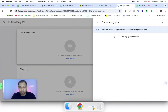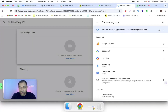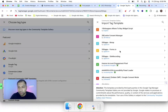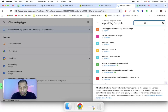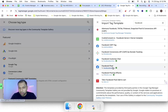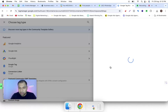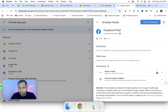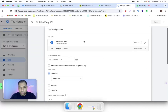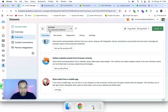You have to click on this particular section to select a template, then search for 'Facebook Pixel'. Select that particular template and add it to your workspace, then click 'Add'. Now the Facebook Pixel template has been attached to your Google Tag Manager.